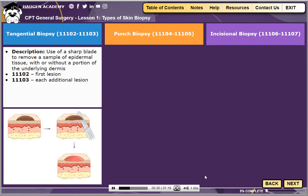If additional lesions are biopsied using this same method, code 11103 is assigned for each additional lesion biopsied.